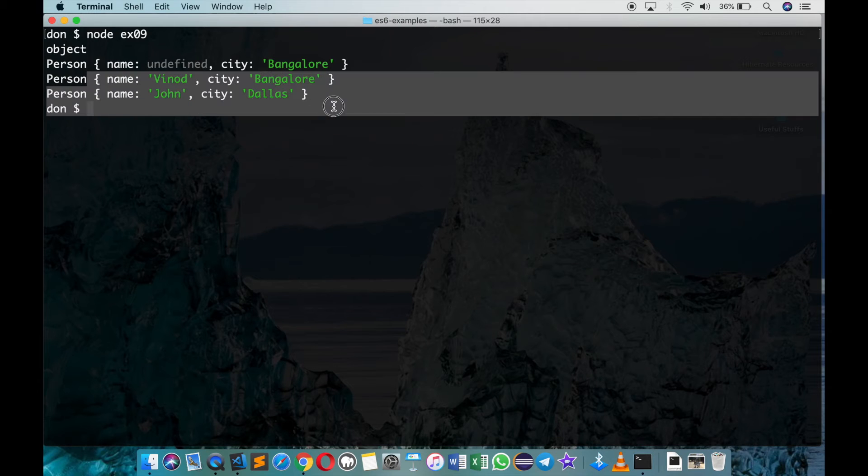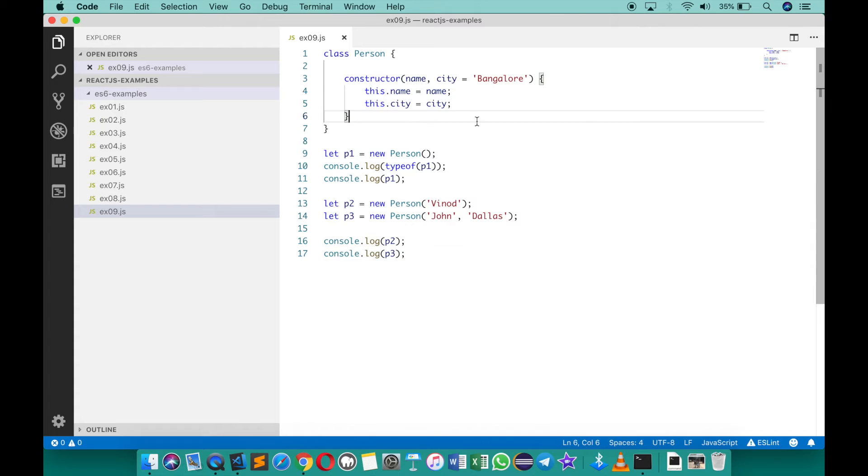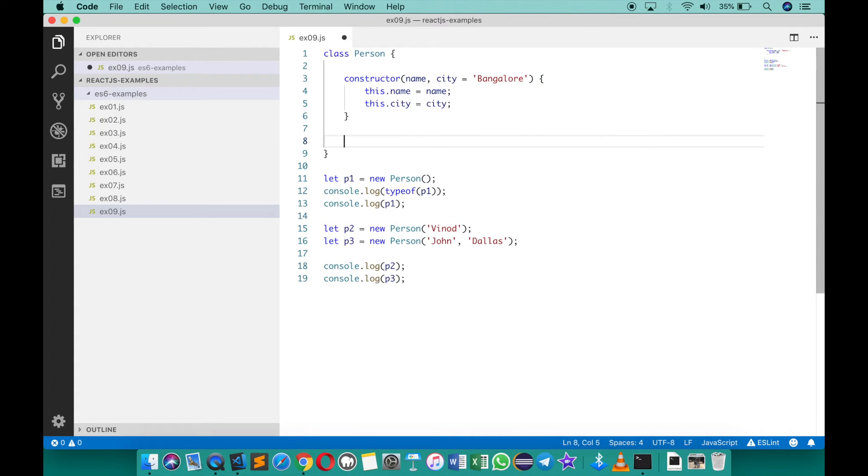Now in case if you want to declare member functions over here, you can always add a function without the function keyword. I can simply say here print info.